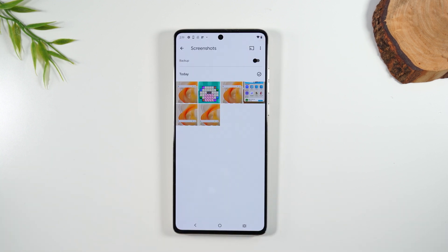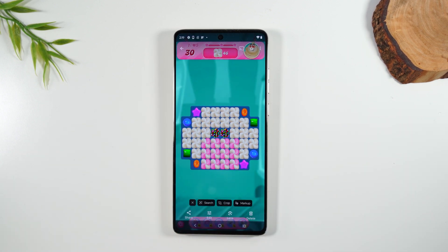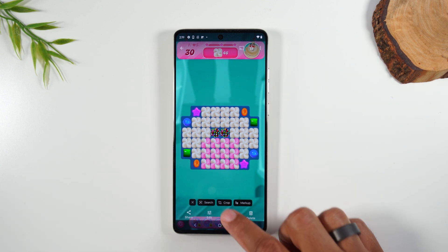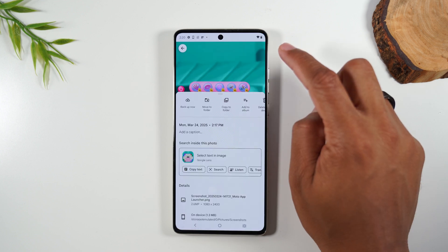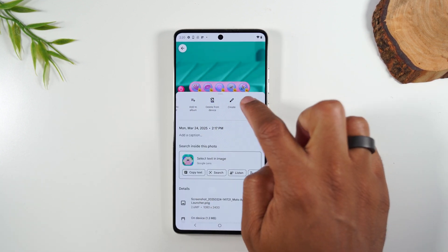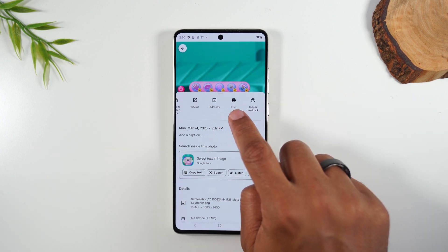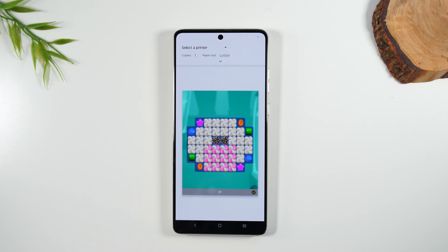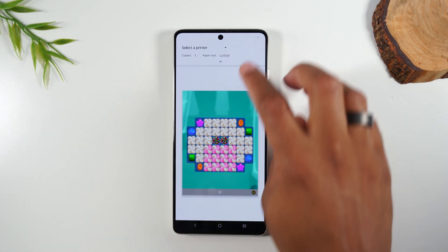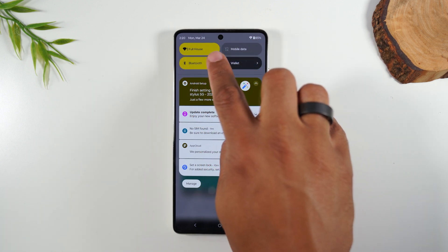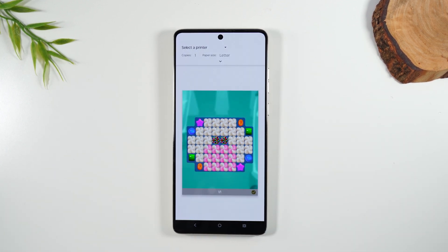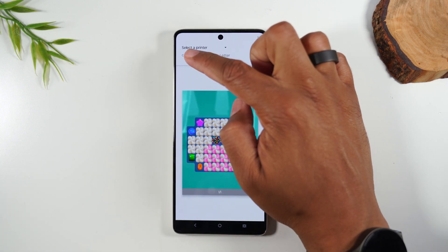Let's go back to Google Photos and I want to show you how to print one of the screenshots. Let's say I want to print the picture of my Candy Crush game. I'm going to go to the upper right corner, tap on the three dots, swipe over, and you'll see a print button. I'm going to tap on print. Now you want to make sure your Wi-Fi is turned on — I'll swipe down from the top and confirm I'm connected. Next, you need a compatible wireless printer, then tap on Select a Printer.